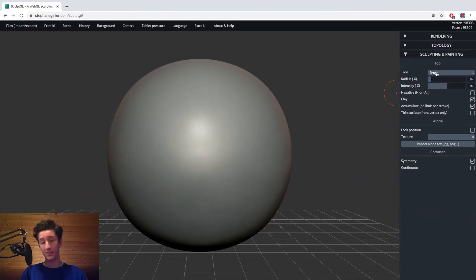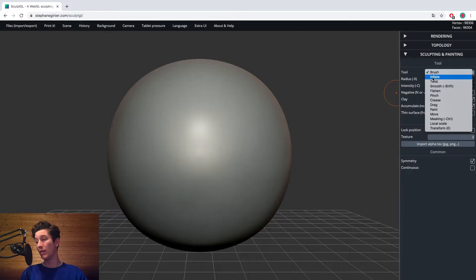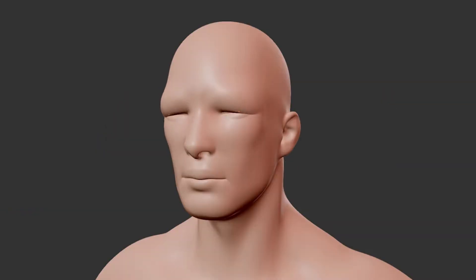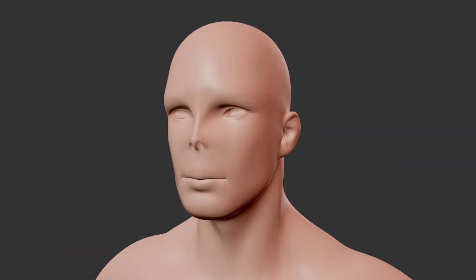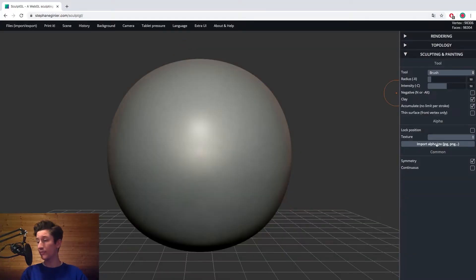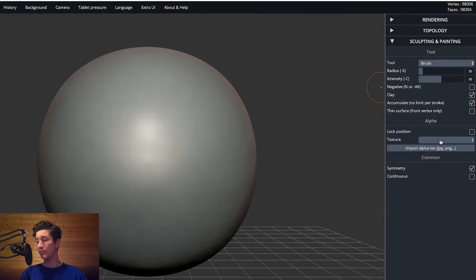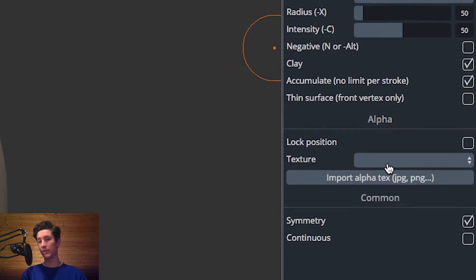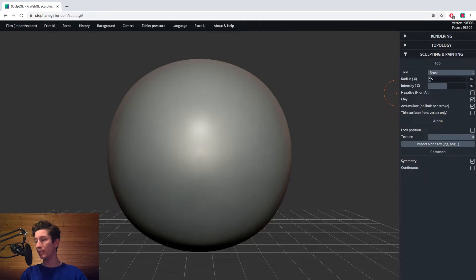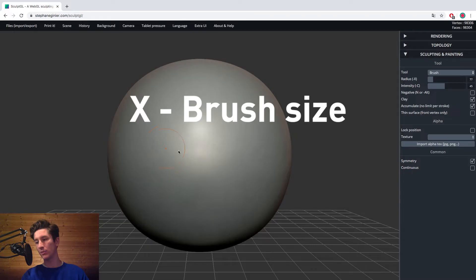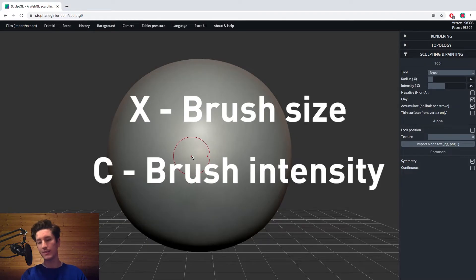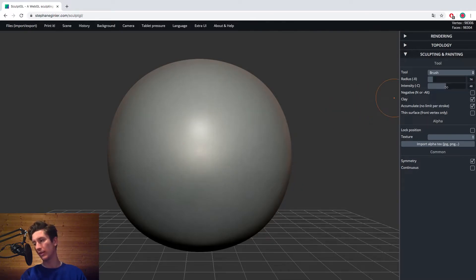So now finally we're getting to the fun stuff. And this is of course the brushes. You got everything you ever wanted. You got your builder brush, your inflate, your twist brush, your flatten brush, your pinch brush, your crease, your drag and move brush. And something that's also pretty cool is you have the option down here to import your own alphas, which we're definitely going to do. But yeah, a little bit later. Over here, you got your basic sliders like brush radius and intensity. They also have shortcuts on your keyboard. X is your brush size, which you will use quite regularly. And C is the intensity, which I don't often touch that much. I usually leave it around 50.